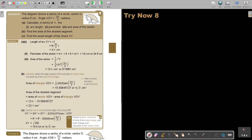Let's look at this example. The diagram shows the sector of a circle, centre O, radius 6, angle XOY is 2π/3 radians. Calculate in terms of pi the arc length. If I want to find the arc length, it's just R times theta, the angle. And I keep it in terms of pi.